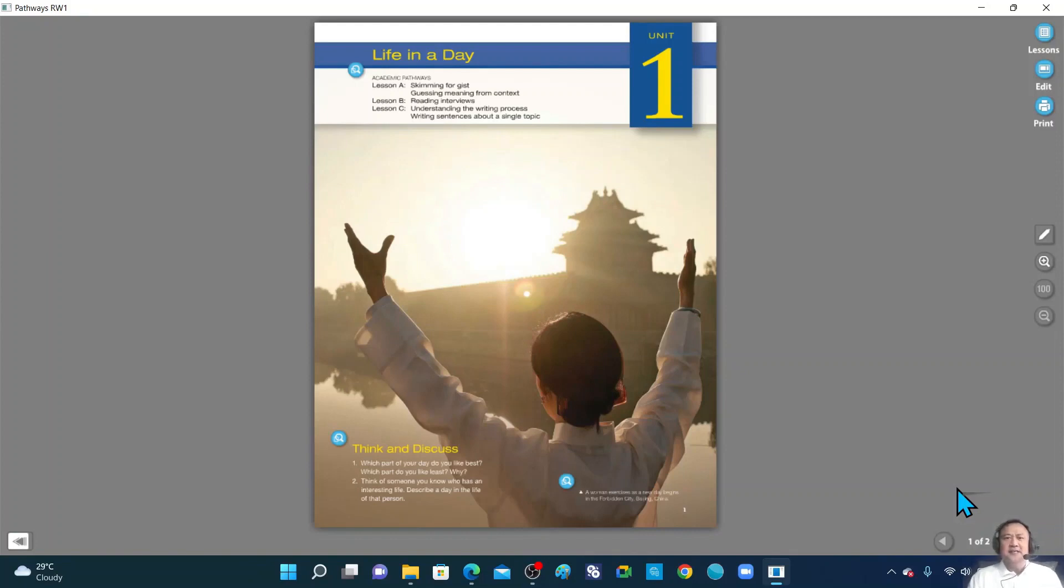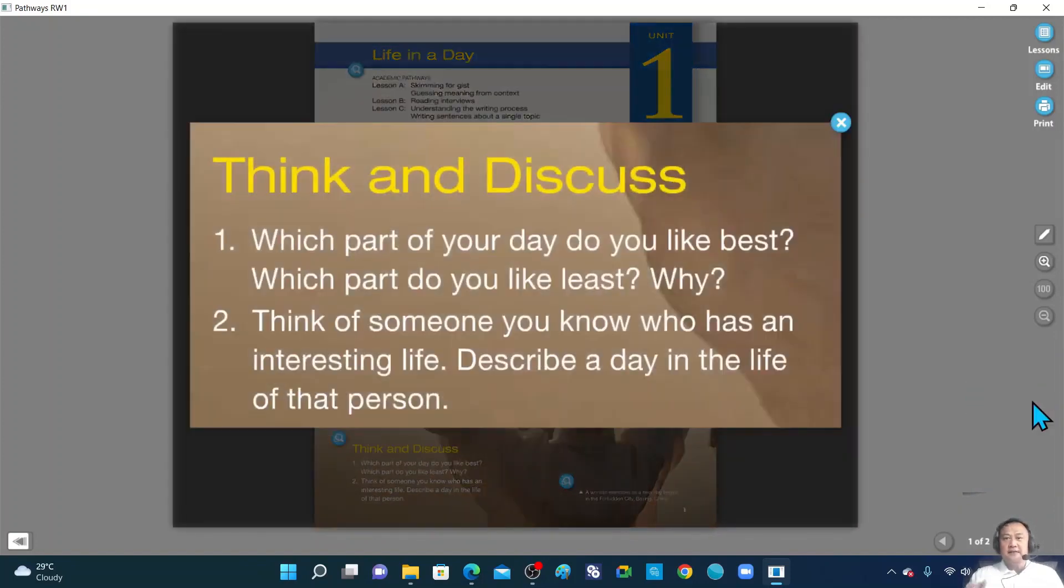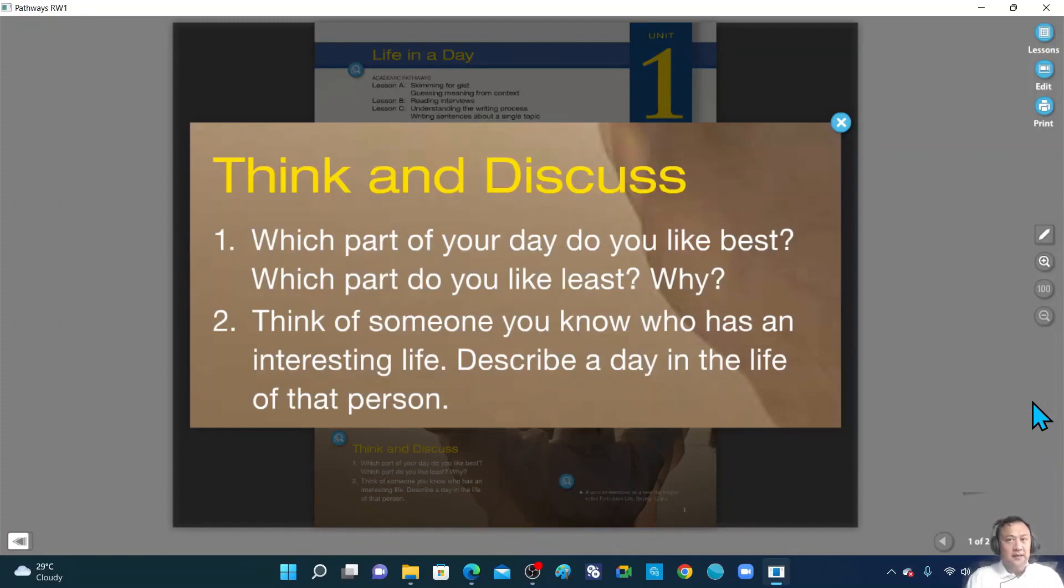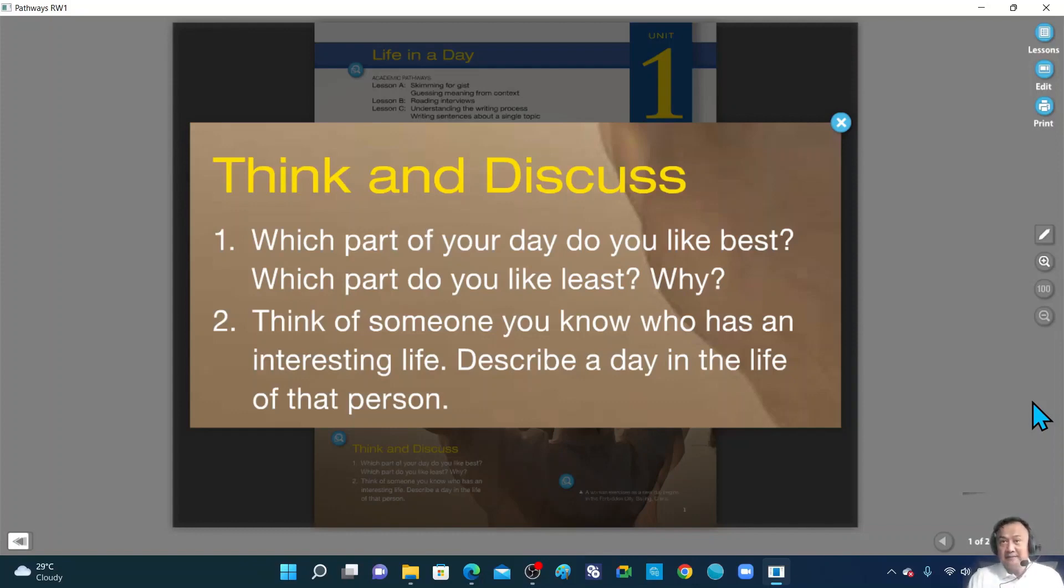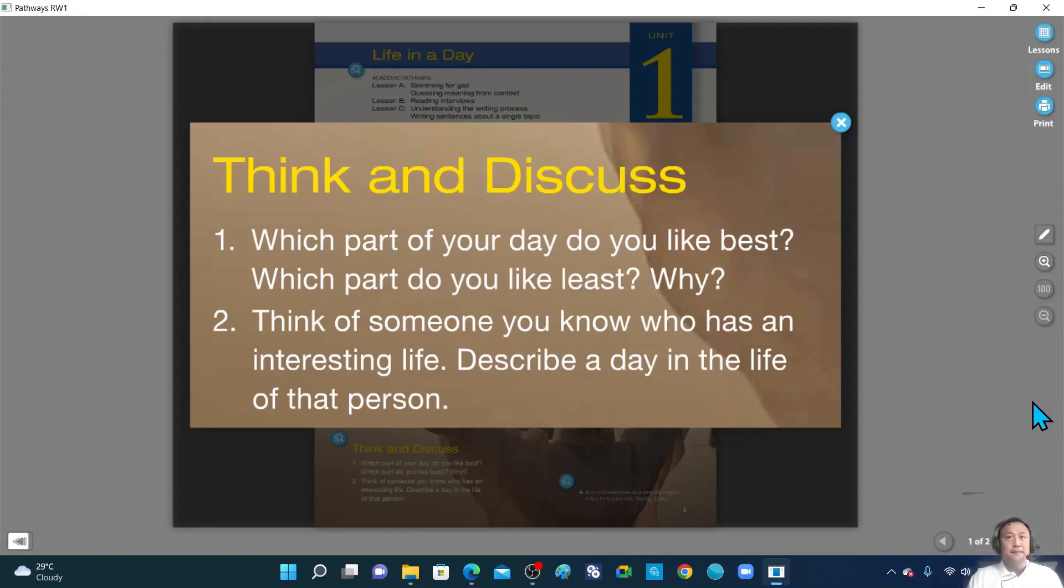Now, let's proceed to think and discuss first. And I would like you to focus on the questions here. So I'll give you three minutes to think of your answers and then of course I will call you to explain it a bit. So let me read to you the questions. Question number one. Which part of your day do you like best? Which part do you like the least? Why? And second question. Think of someone you know who has an interesting life. Describe a day in the life of that person.